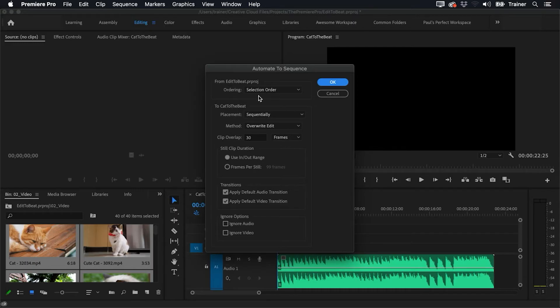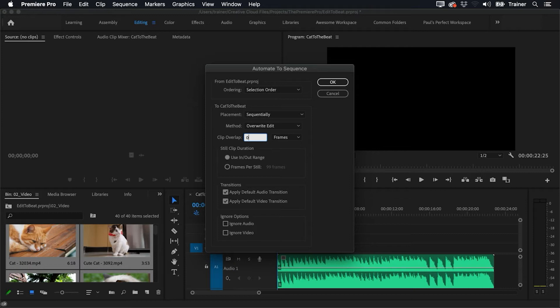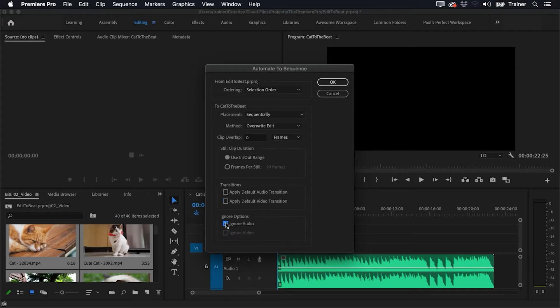And if we look at our options here, I want the ordering to be the order that I've selected them in. I want them to be placed sequentially. For the clip overlap, I actually want this to be set to zero. I don't want them to overlap, I want them to be hard cuts, which means I'll also turn off any transitions. And I'll also say to ignore the audio, so I don't want to bring the audio in, I just want to bring the video in. And then I'll click okay.